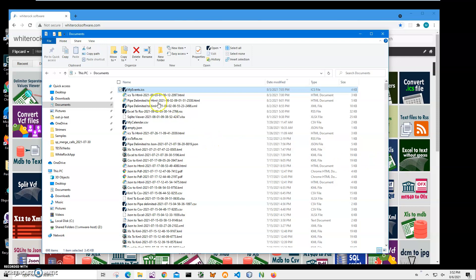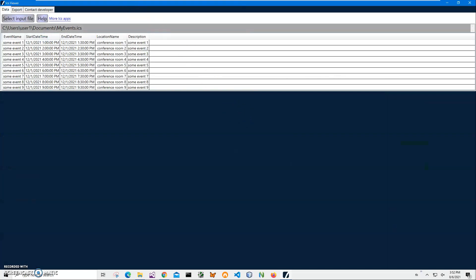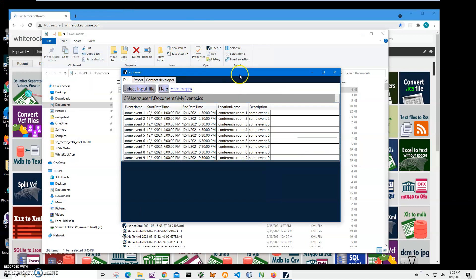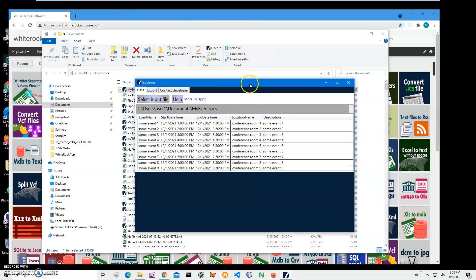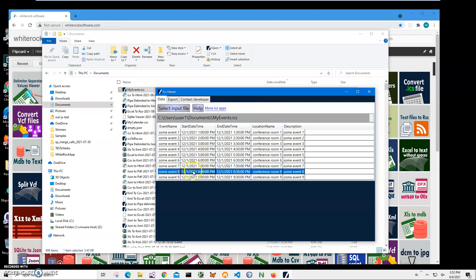You can see I have a my event ICS file. I can open it, double click on it because I have ICS viewer installed. It's a free app that shows me what is inside ICS files like event, start, end and location description.